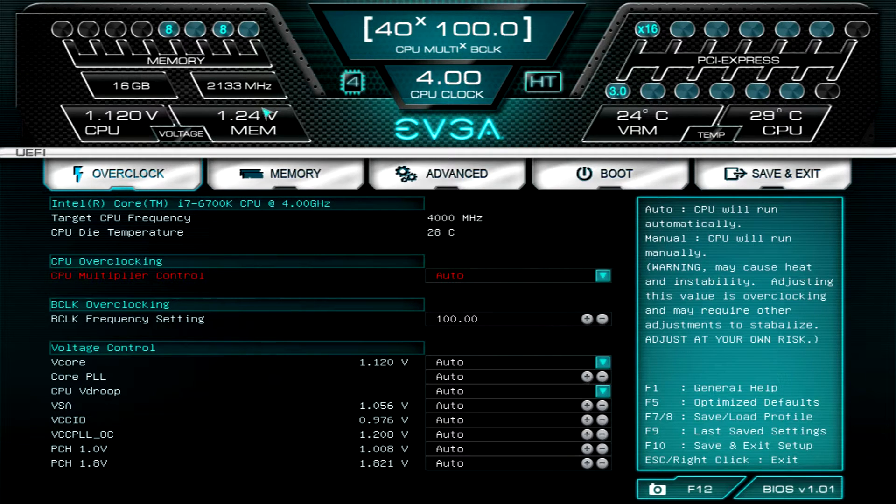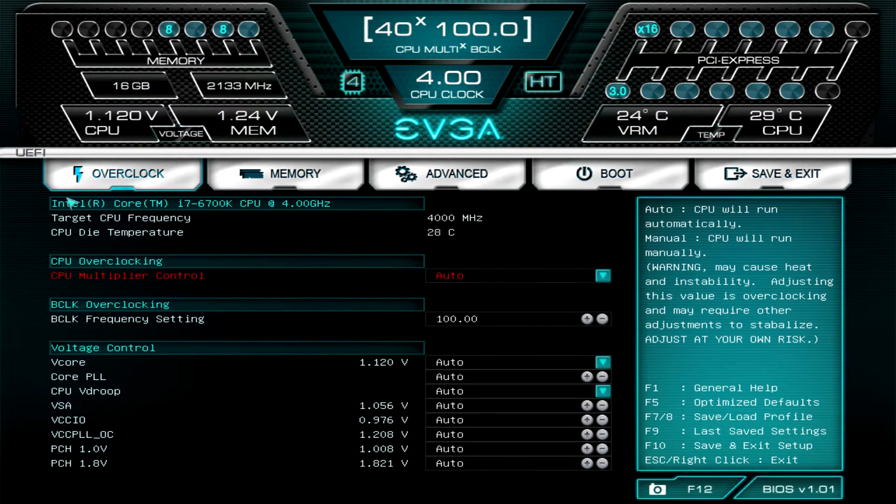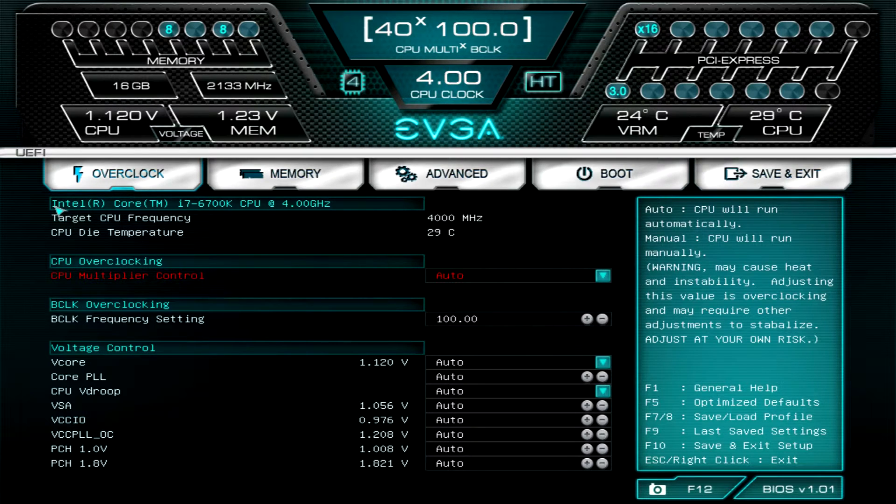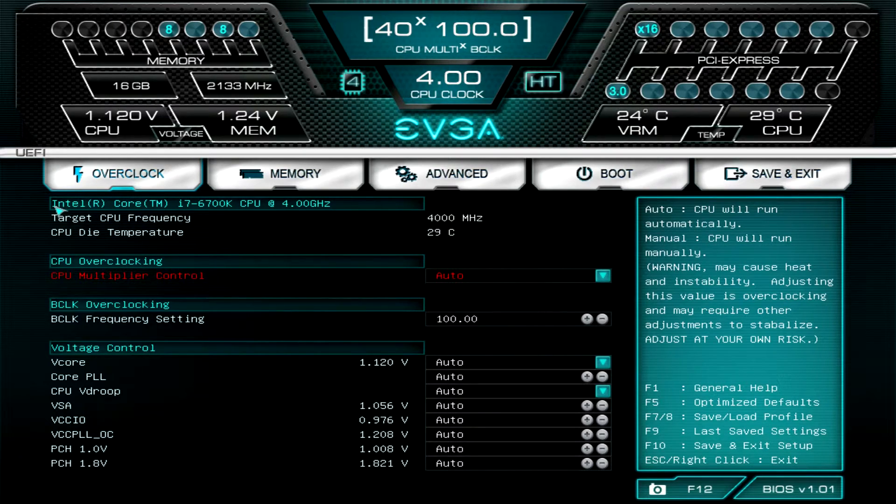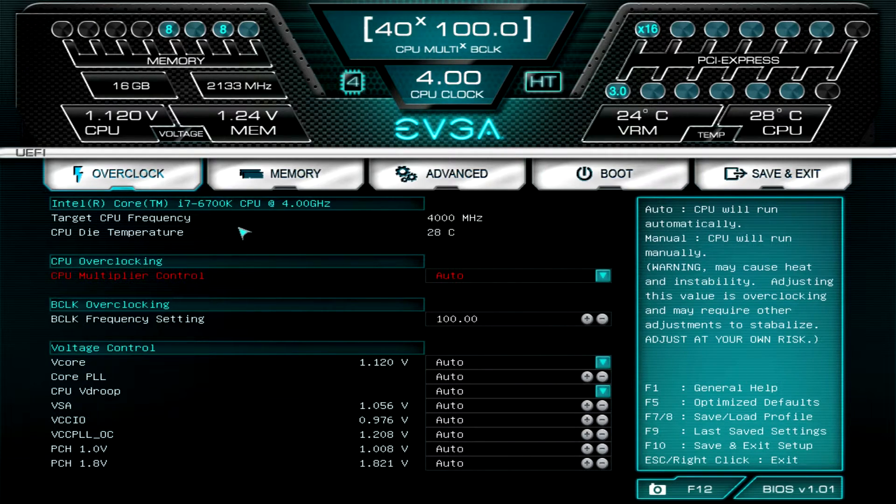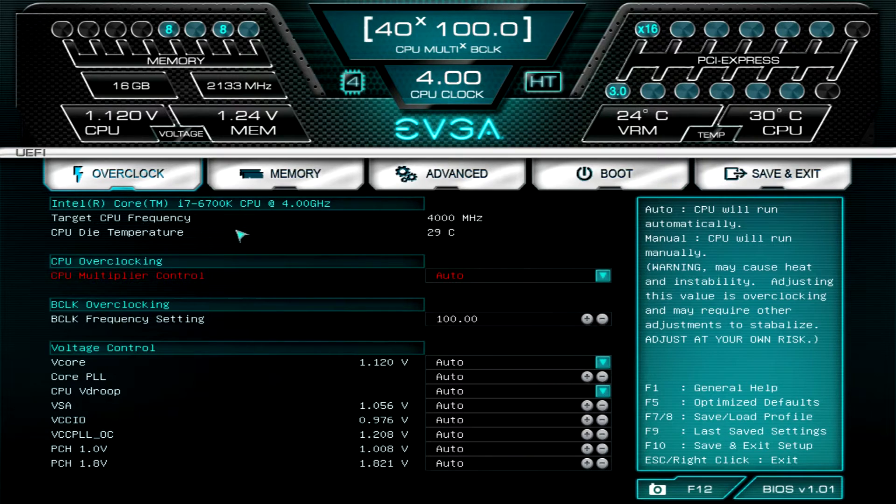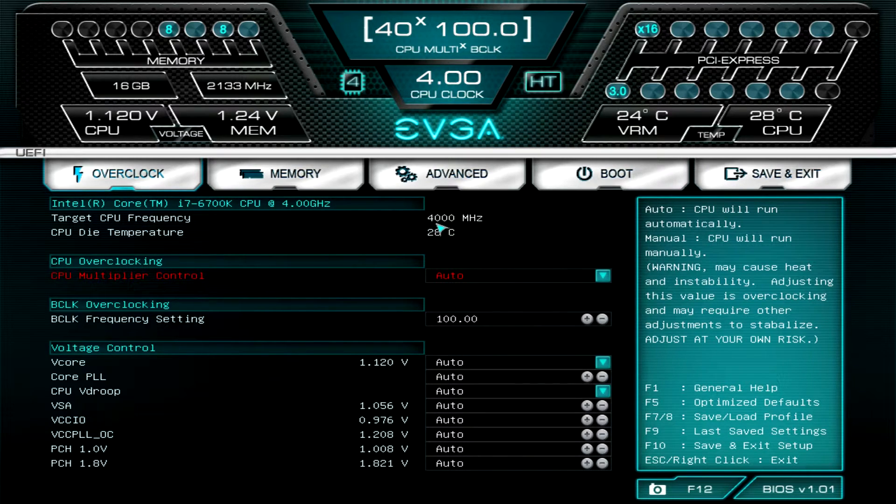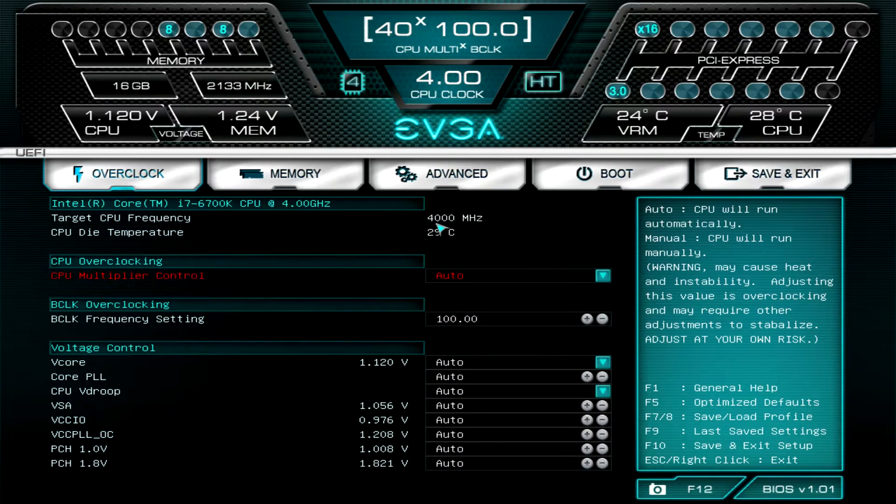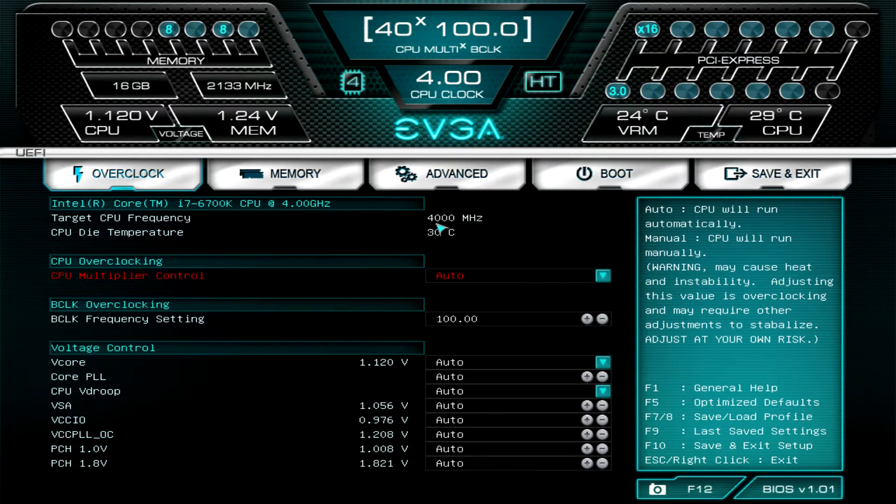Our first tab here, which is the tab that will load automatically first, is Overclock. This is where you're going to set all your settings if you want to tune your system. What's nice is they have your target frequency up here, so you can see our target is set at 4000 megahertz or 4 gigahertz. We haven't changed anything, we have everything set on auto.